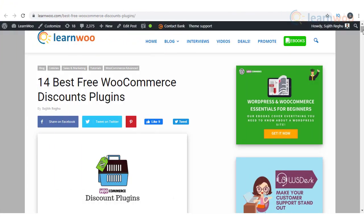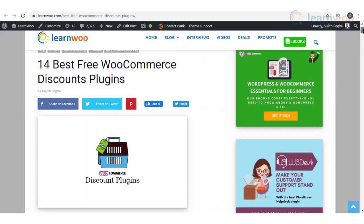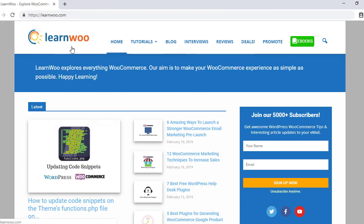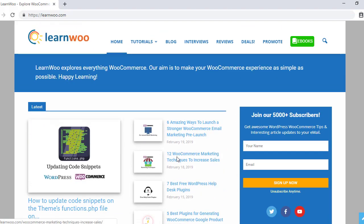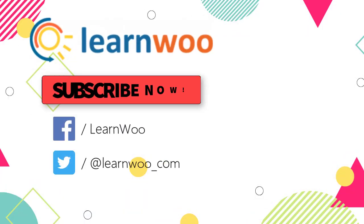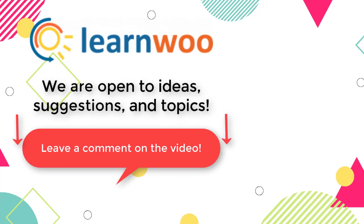Hopefully, these plugins will help you configure a great discount deal on your store. Find the article with links to all plugins in the description. Check out LearnWoo.com for more articles, videos, and resources related to WordPress and WooCommerce. Go subscribe to our YouTube channel and don't forget to follow us on our social media channels. If you have any ideas, suggestions, and topics to cover related to WordPress and WooCommerce, do let us know in the comments section.